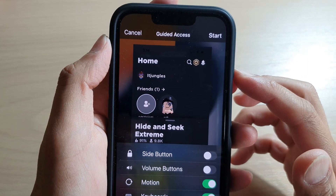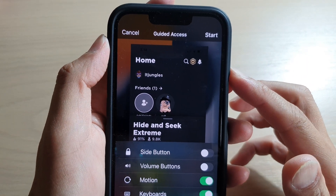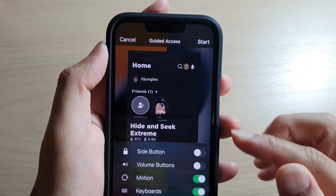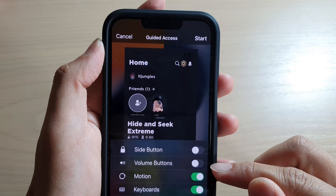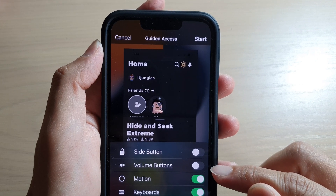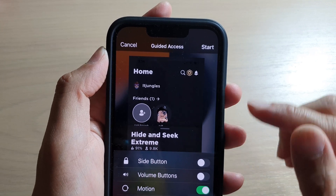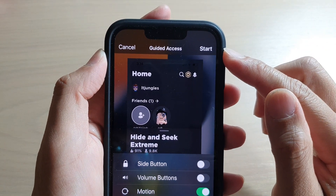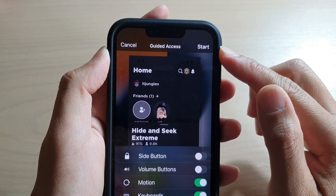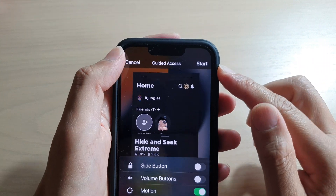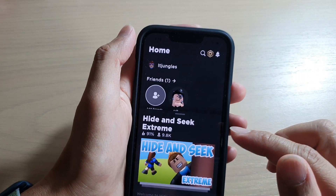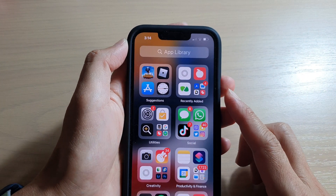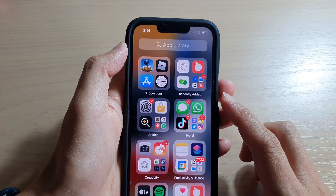In this video we're going to take a look at how you can enable or disable volume buttons for Guided Access on the iPhone 13 series. First, let's go back to your home screen by swiping up at the bottom of the screen.